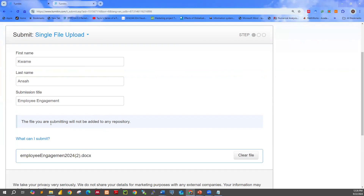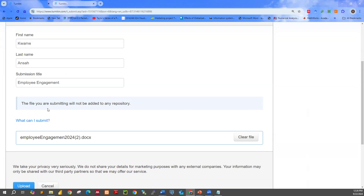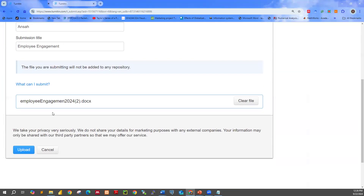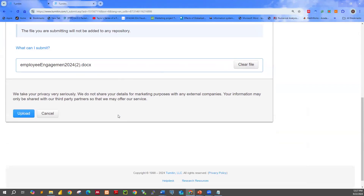Now, once you pick the file, you will only see this message: the file you are submitting will not be added to any repository. You only see this information when you disabled the Standard Repository feature by setting it to No Repository. Once it was deactivated to No Repository, we have this confirmation that the file being submitted will not be added to any repository. If you are okay with the information provided, go ahead and click Upload. If there is a mistake in the file uploaded, clear the file and upload a new one. Otherwise, go ahead and click Upload.